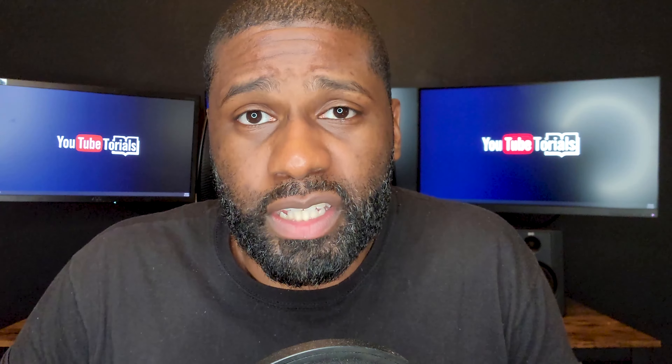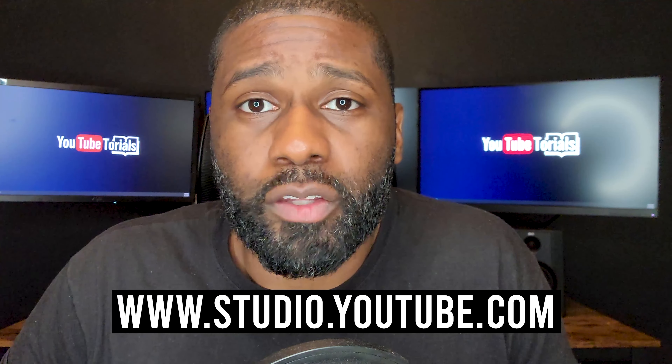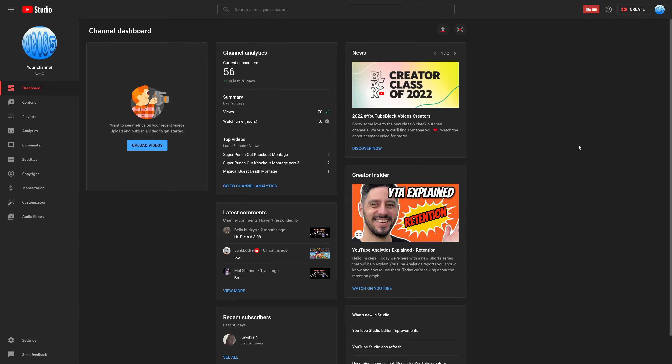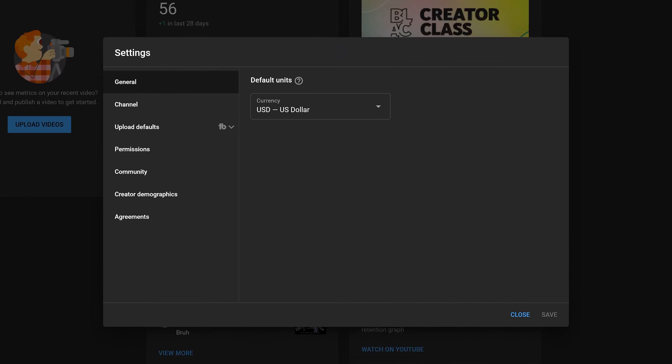Now that we're done with method number one, let's go ahead with method number two, in which case we need to go to YouTube Studio. Once again, if you are on your phone, you do not want to use the YouTube Studio app — go to a web browser, type in studio.youtube.com, and sign in from there.